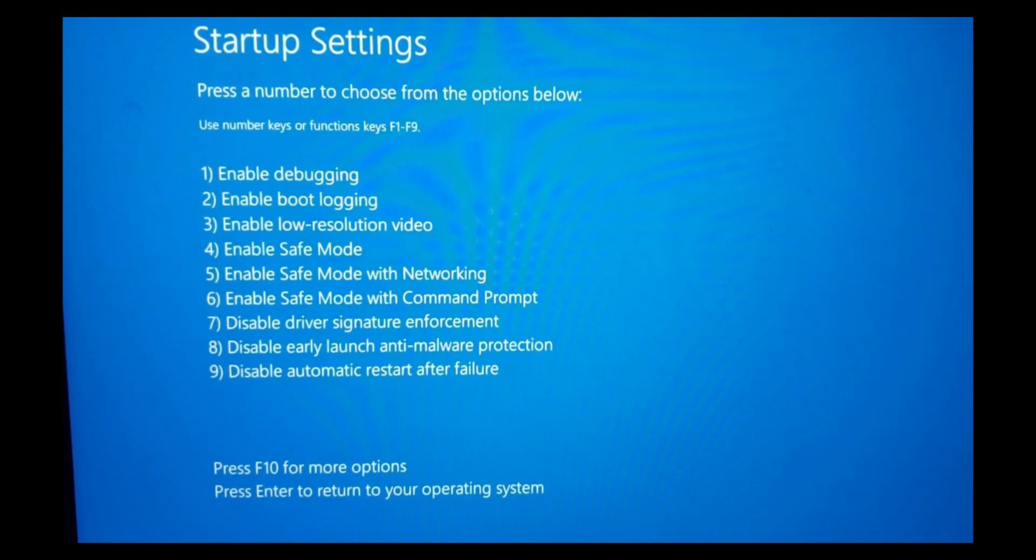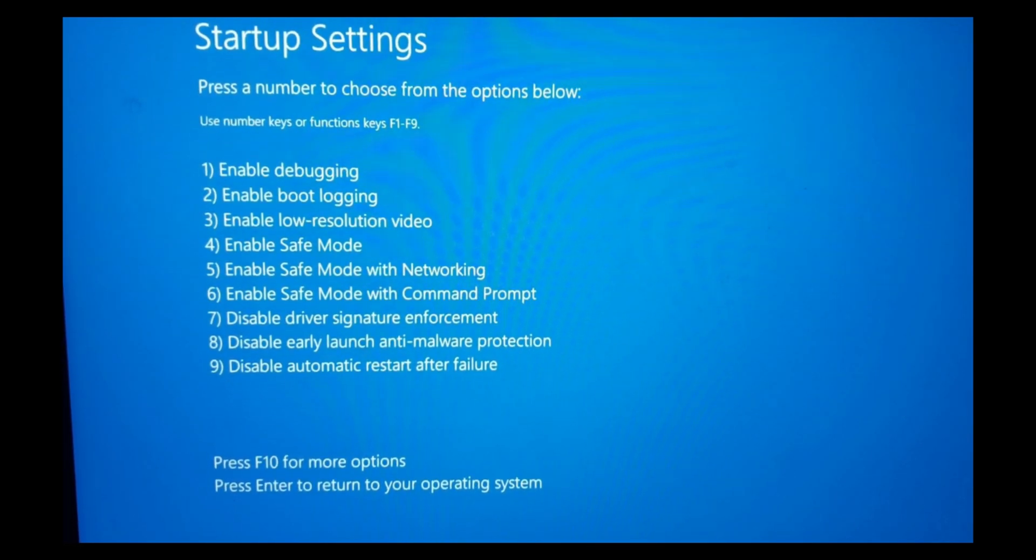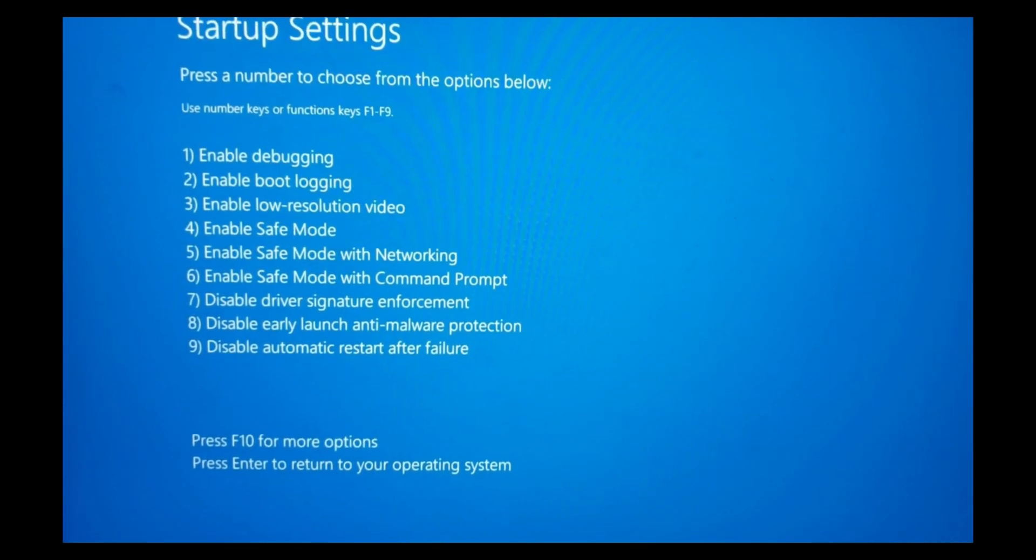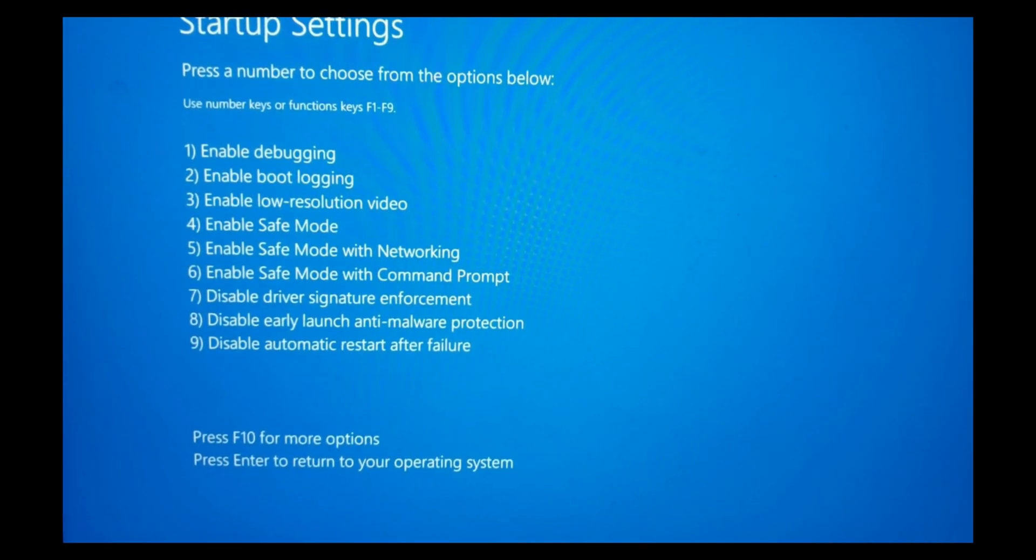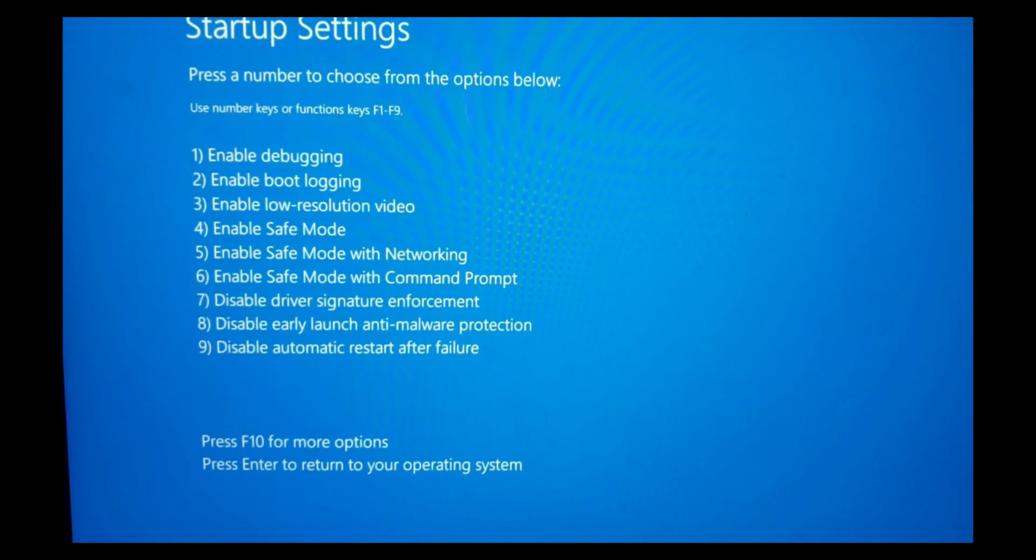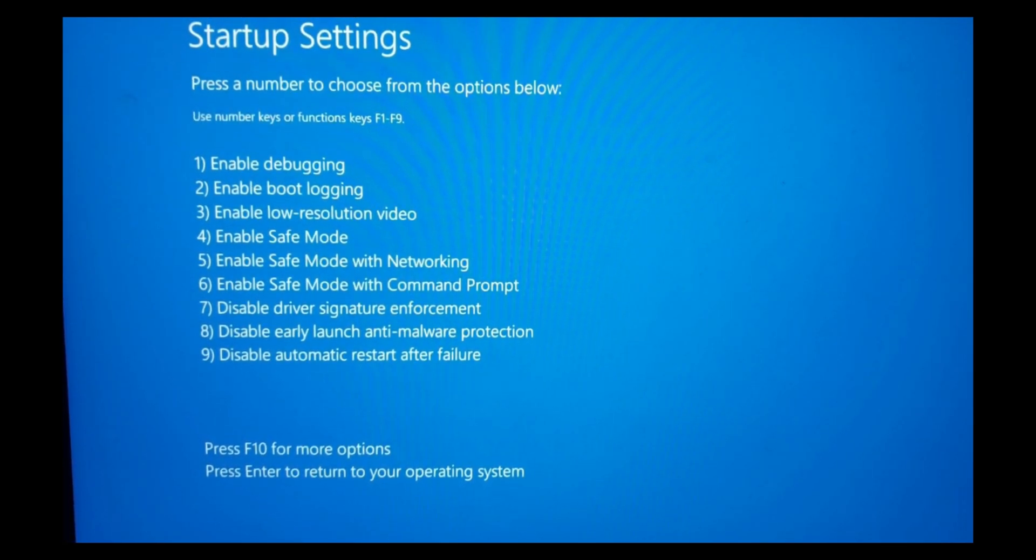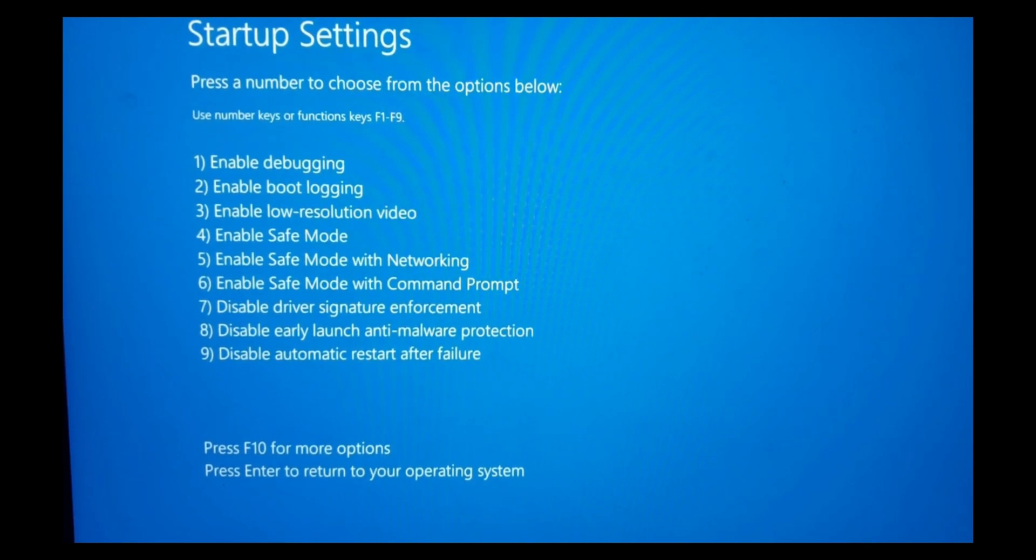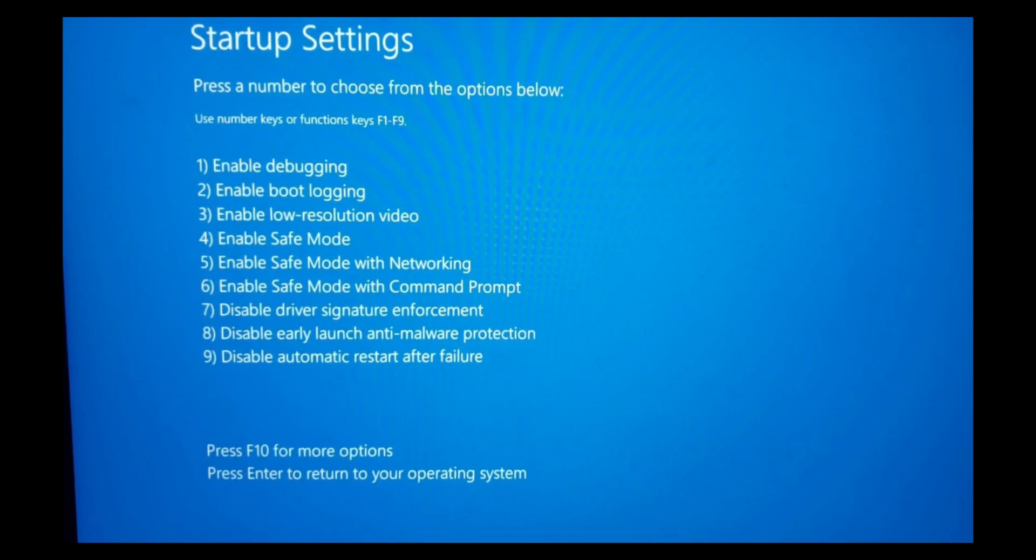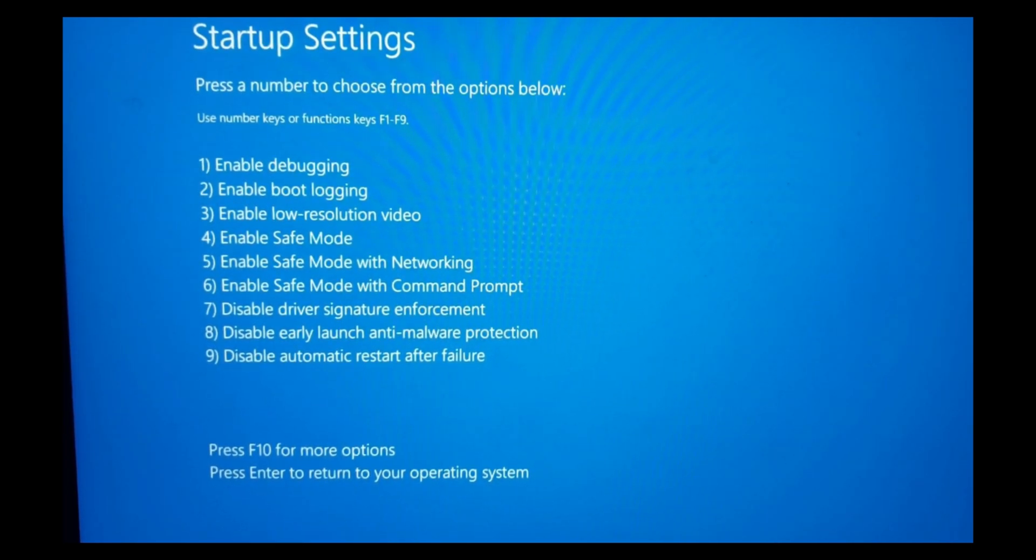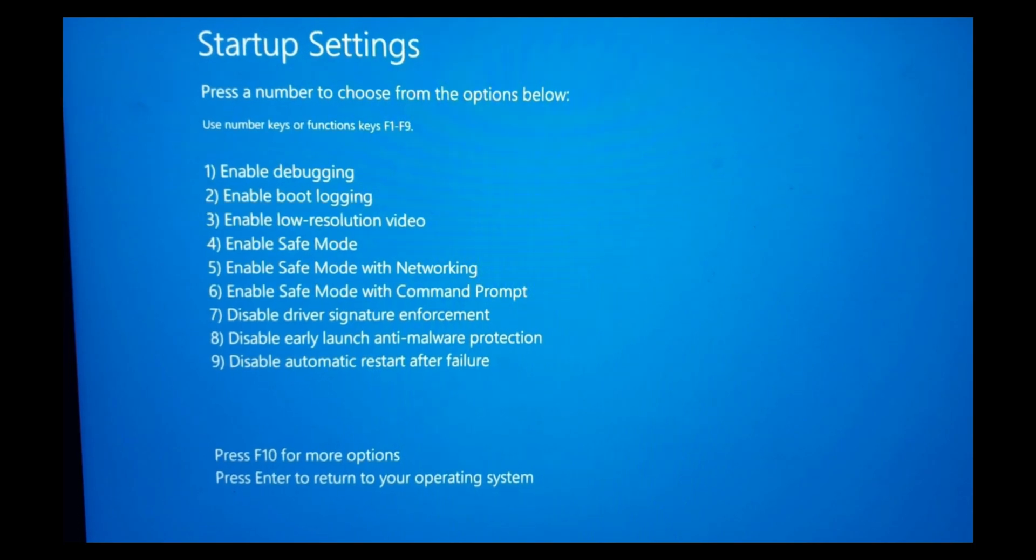If you want safe mode, you'll have to select 4. If you want safe mode with networking, click on number 5 on your keypad. If you want safe mode with command prompt, click on number 6.